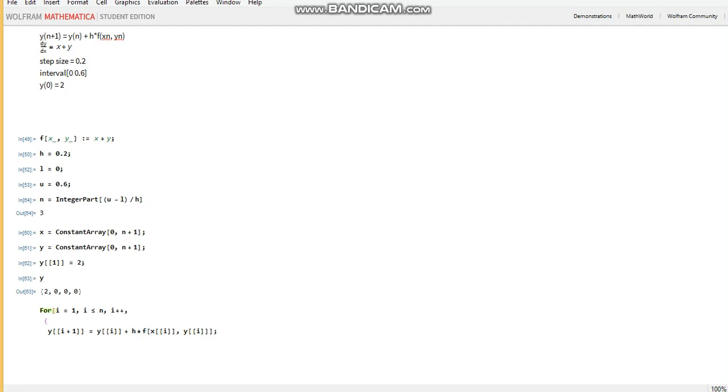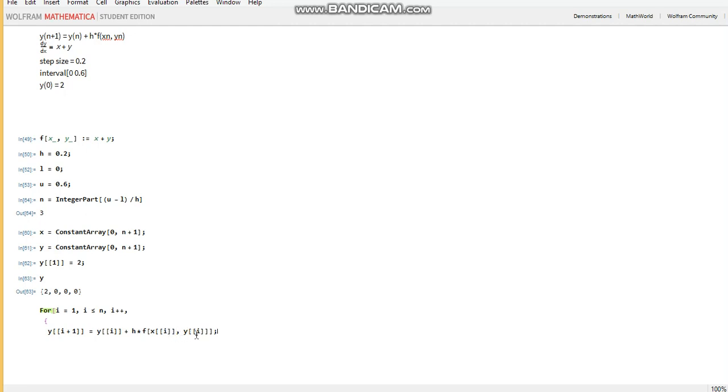So what this code does is, let's assume that i is 1. When i is 1, we'll be working out y2. So it'll take the initial value of y, which is stored there as a 2, and the initial value of x and y here, and pass it in that function, which is 0 and 2 respectively.